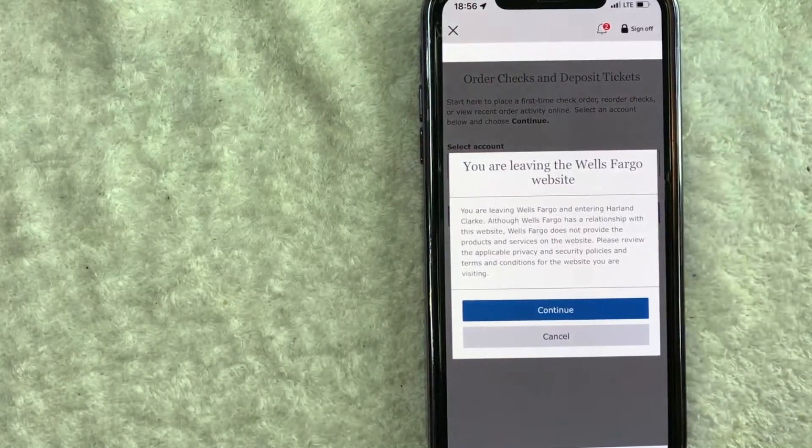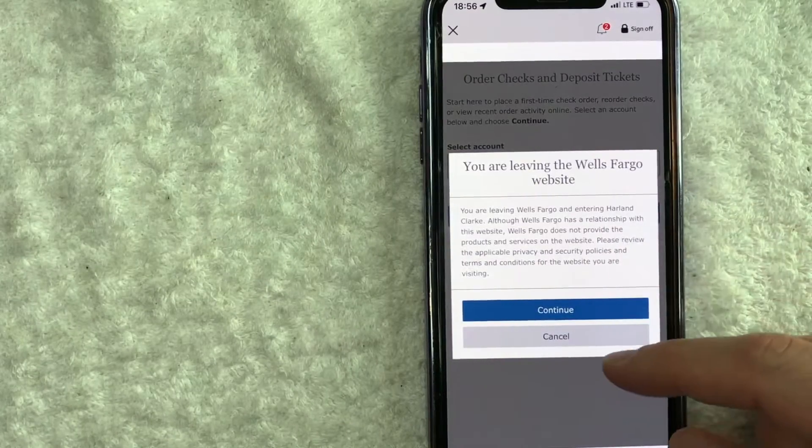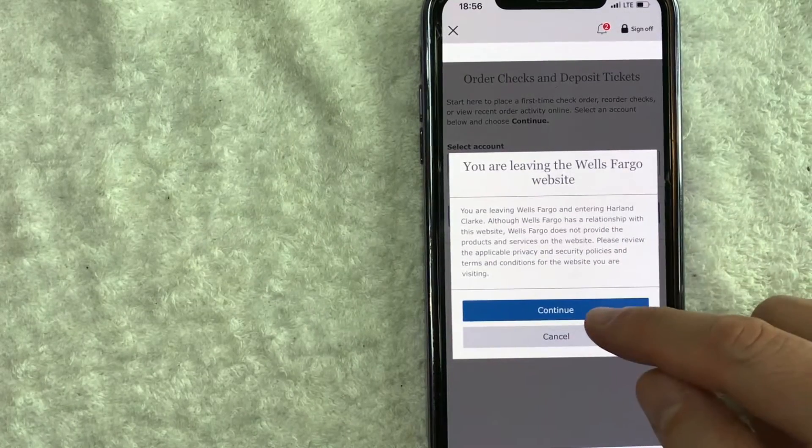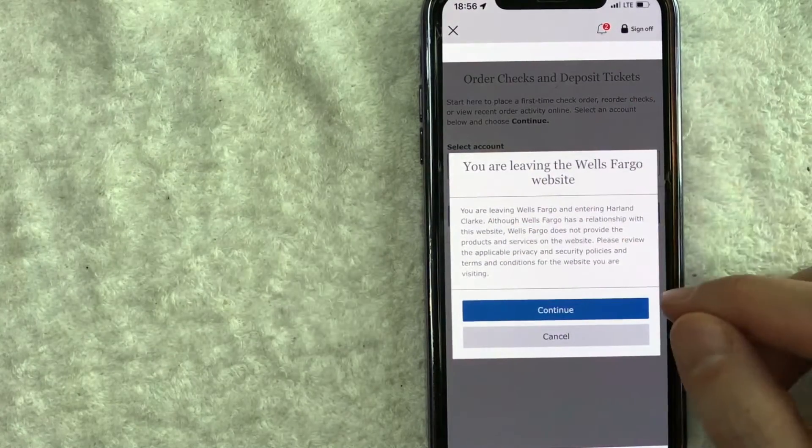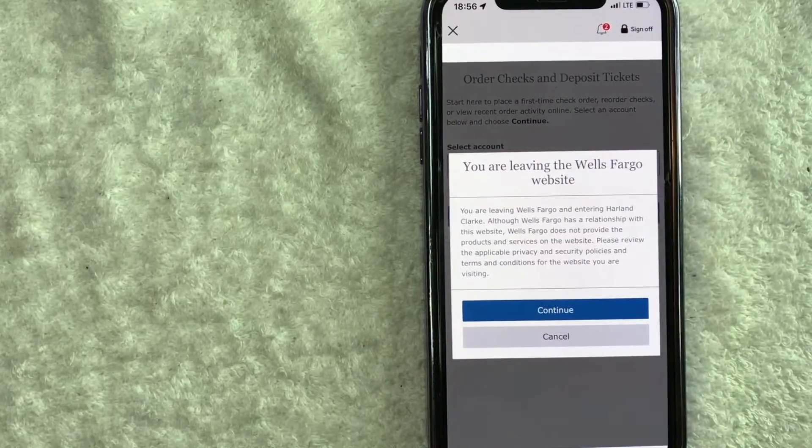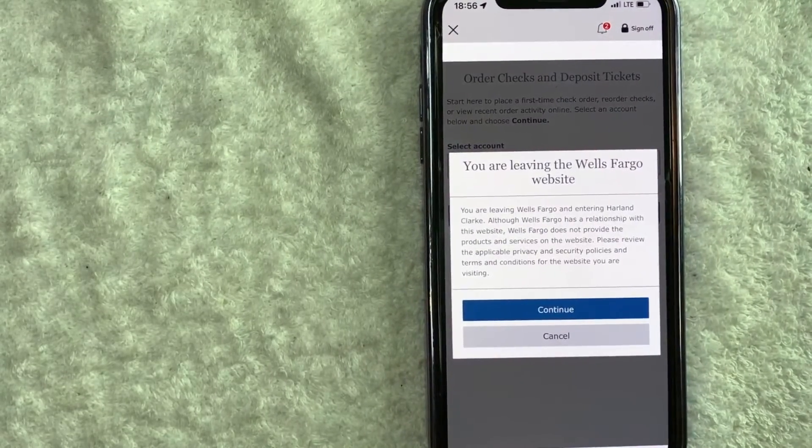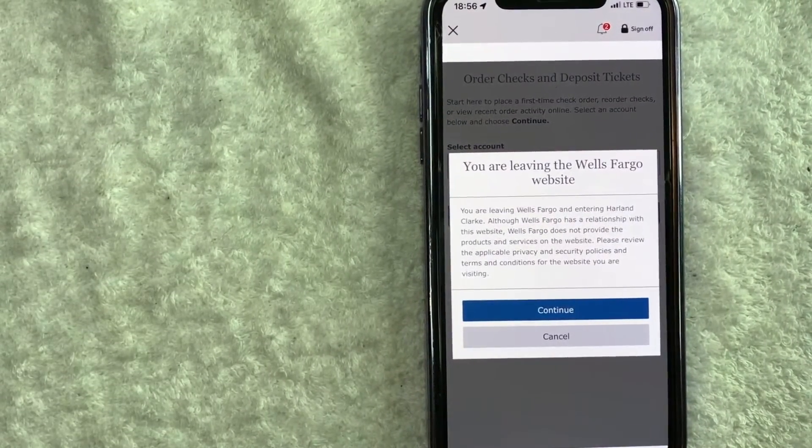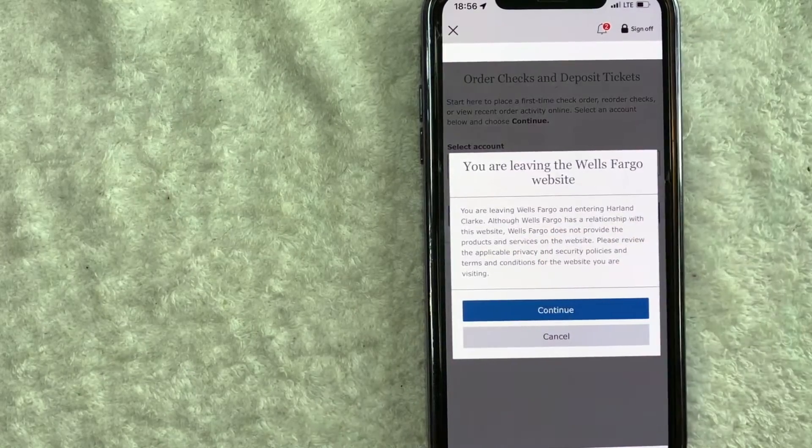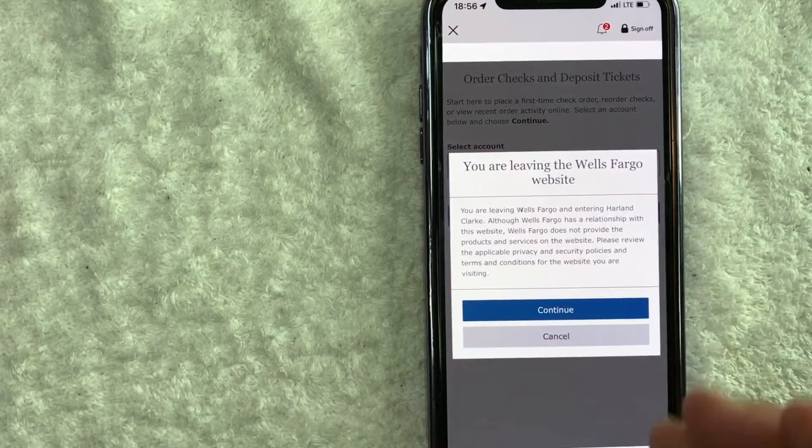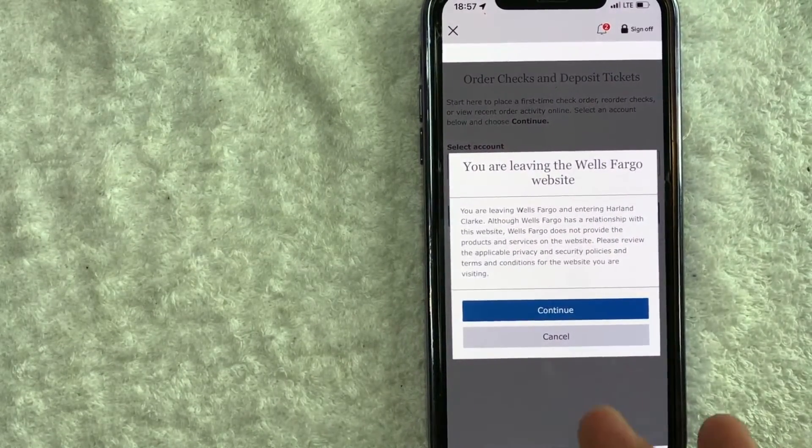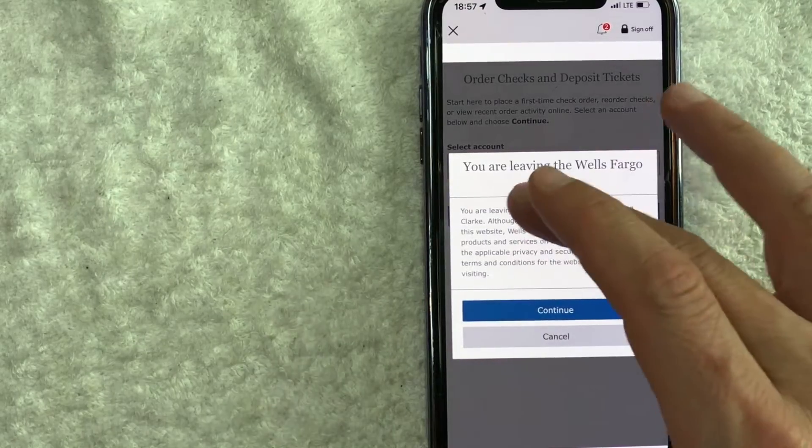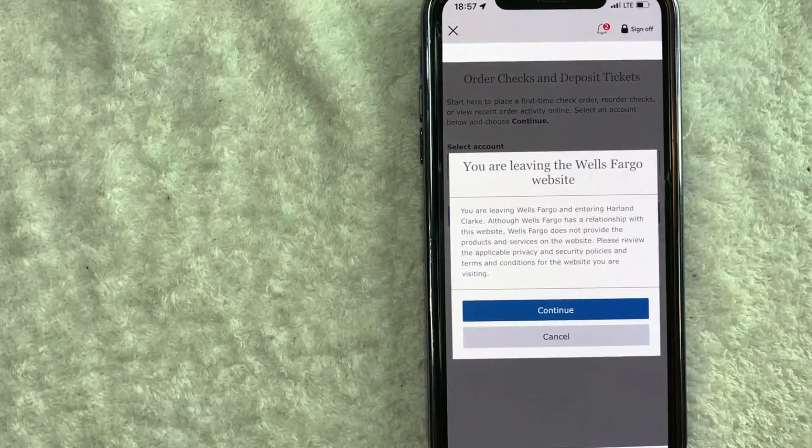What's going to happen is they let you know that when you click Continue here, it's automatically going to populate into the order checks page for the third-party company that prints the checks for Wells Fargo. You can see it's this company called Harlan Clark, better known as ordermychecks.com. They are the vendor for Wells Fargo replacement checks.